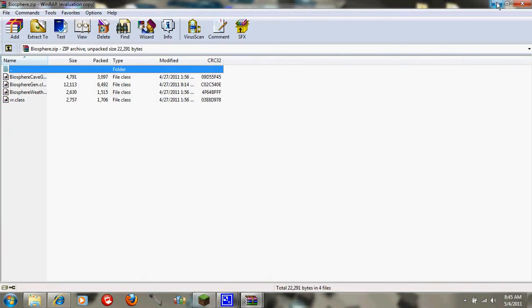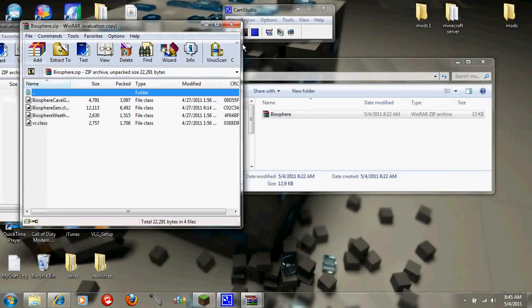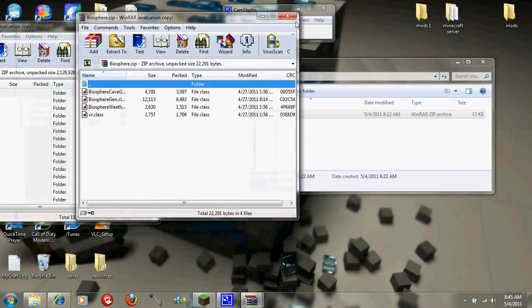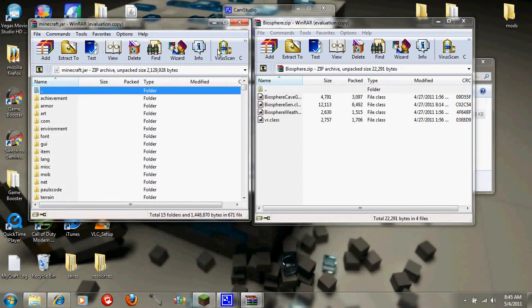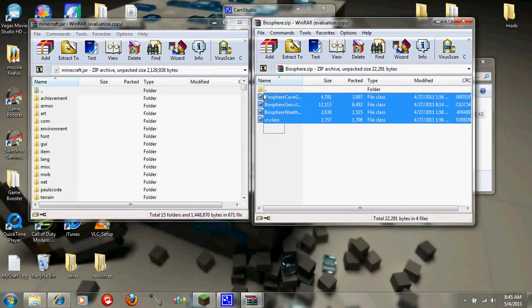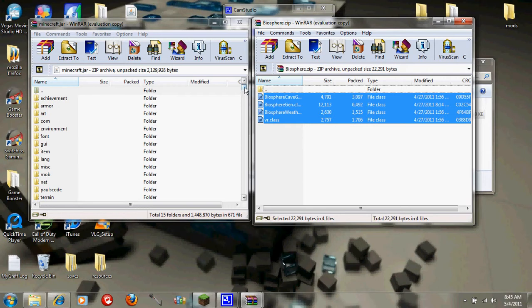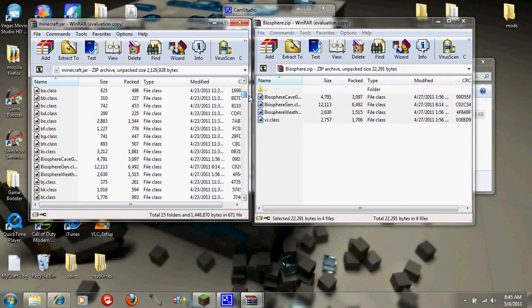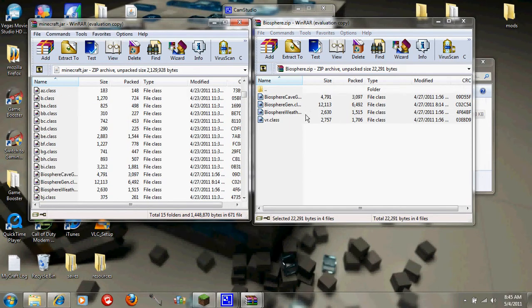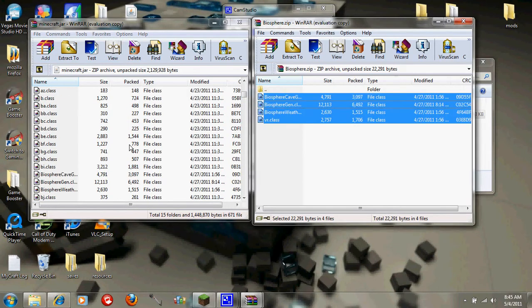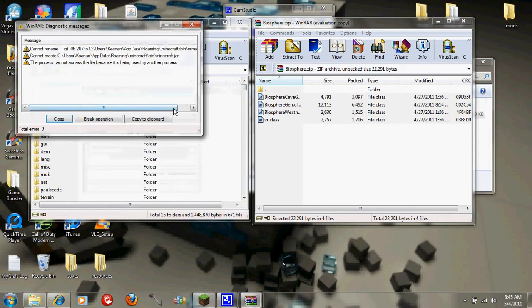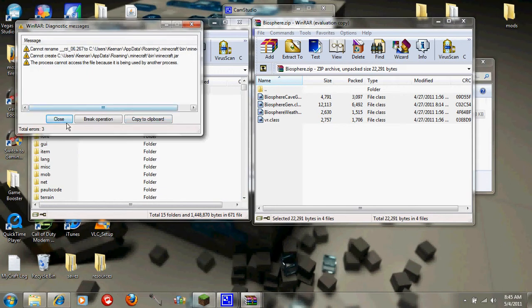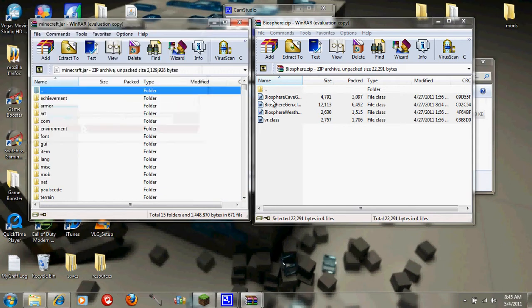You want to highlight all these and then just drag it in right here. Press okay. It shouldn't give me that message but mine's already installed.